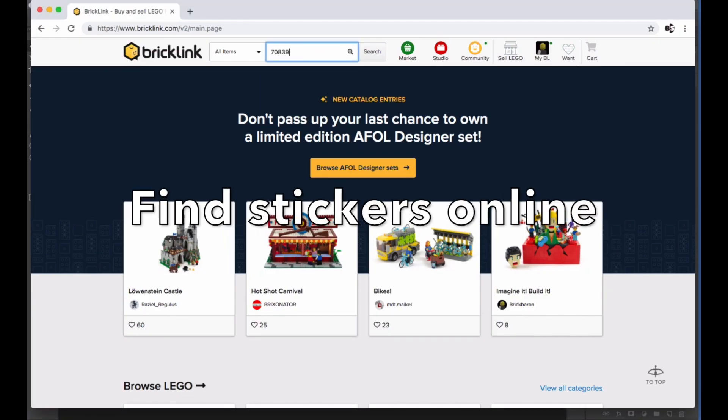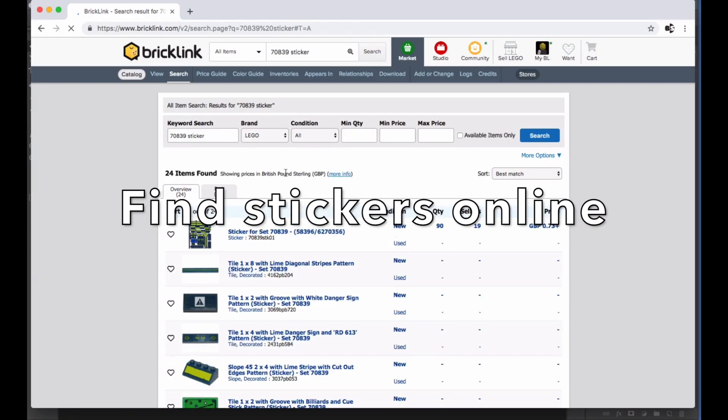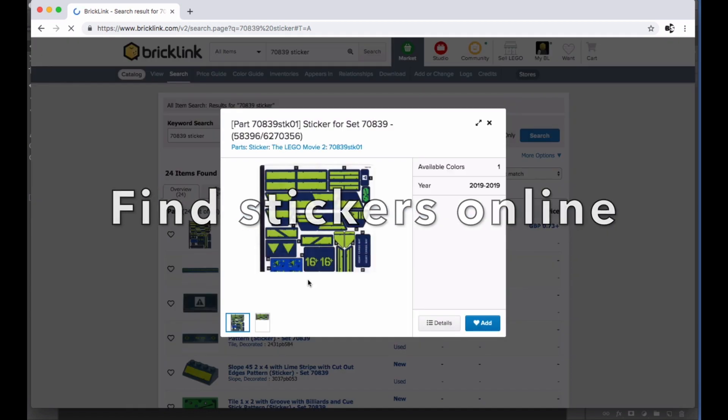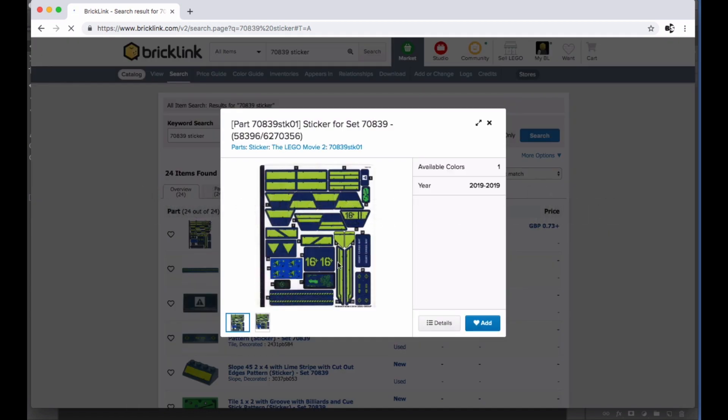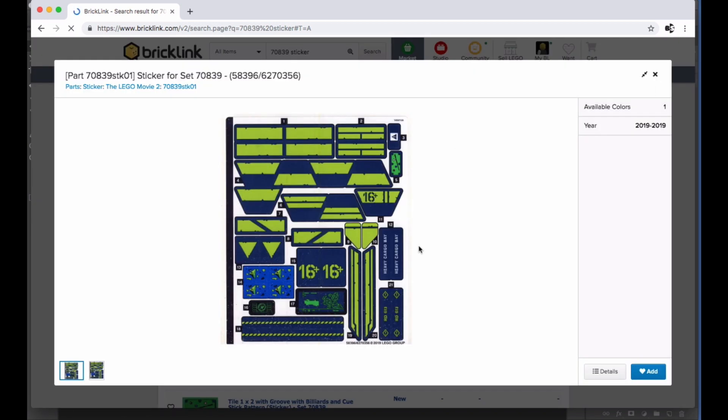All the stickers from this model can be found on the Bricklink site. You can save and open the file in an image editing software like Photoshop.